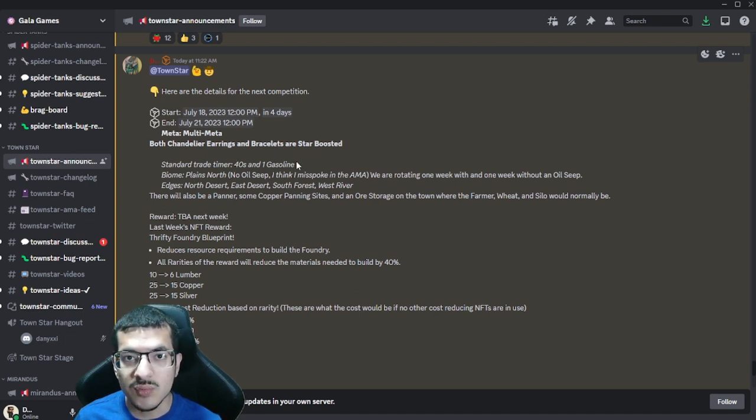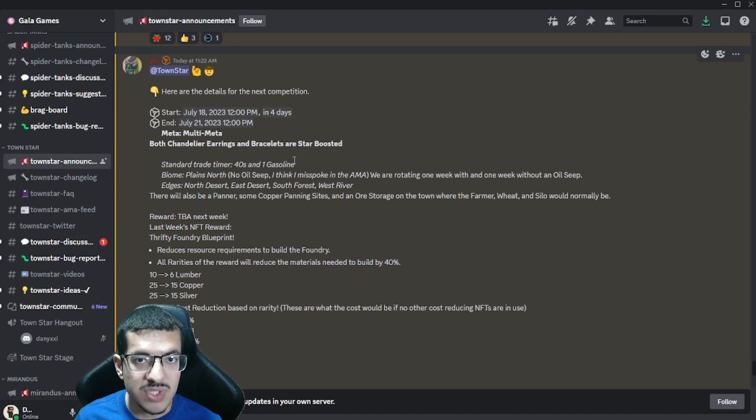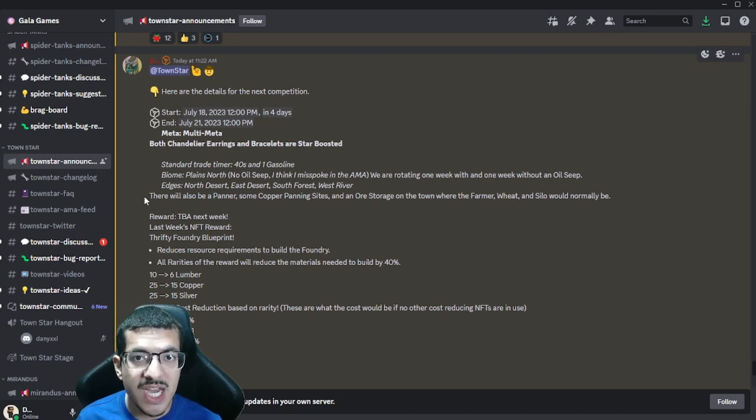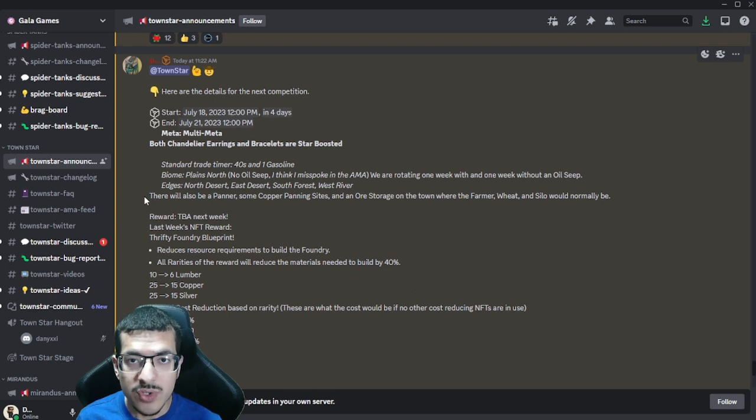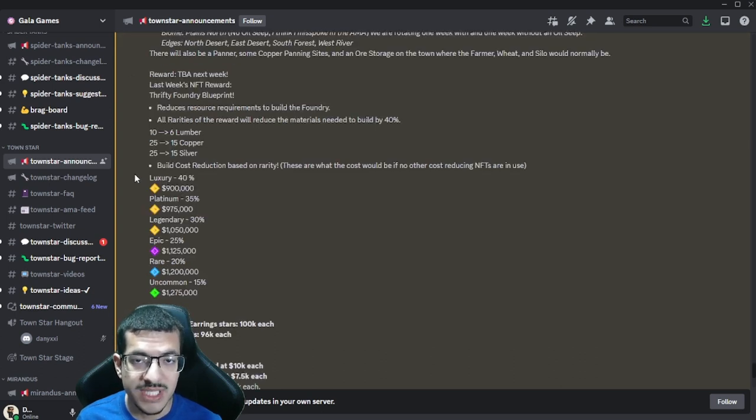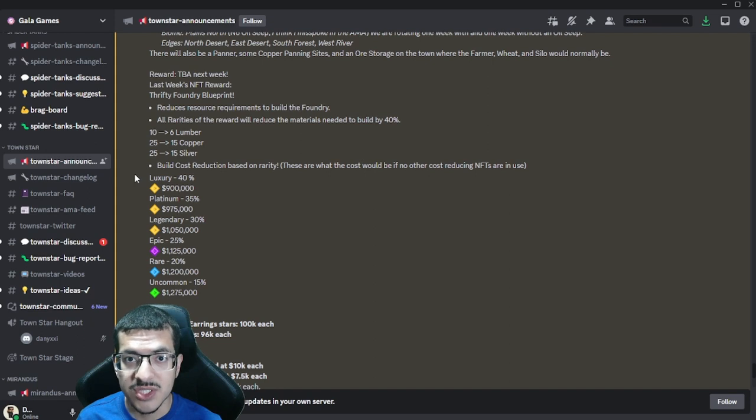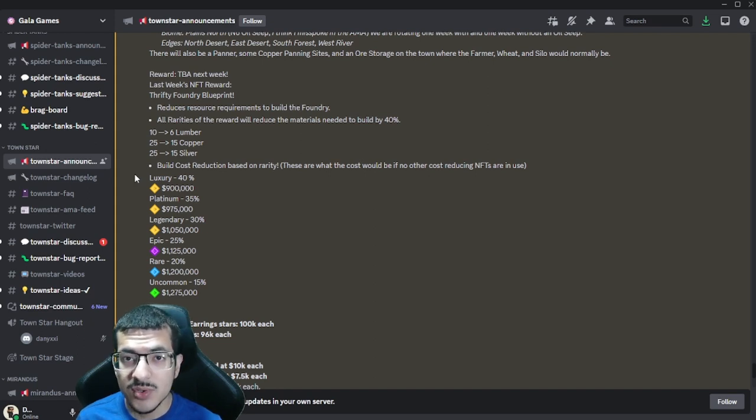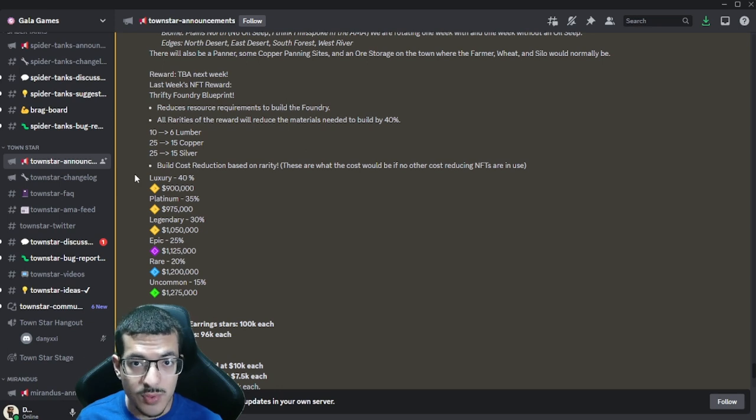The town will still start out with two copper panning sites, a panner house, and an ore storage. At the moment we don't know what the NFT reward is going to be for this upcoming competition, and we likely will not know until the middle or end of the competition.